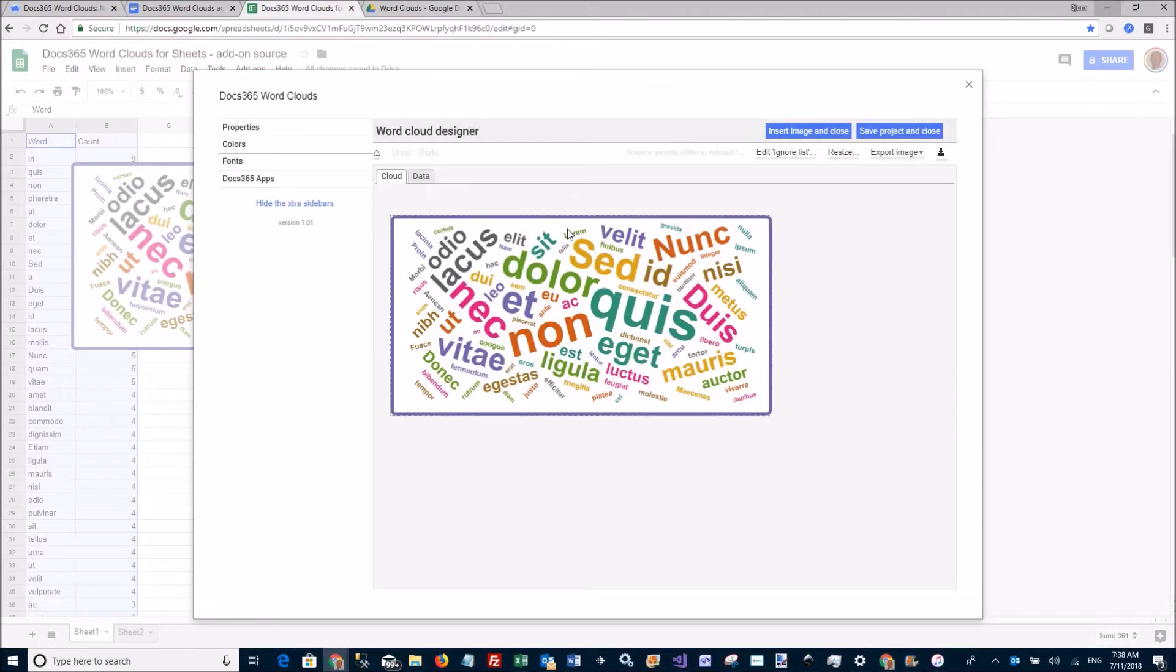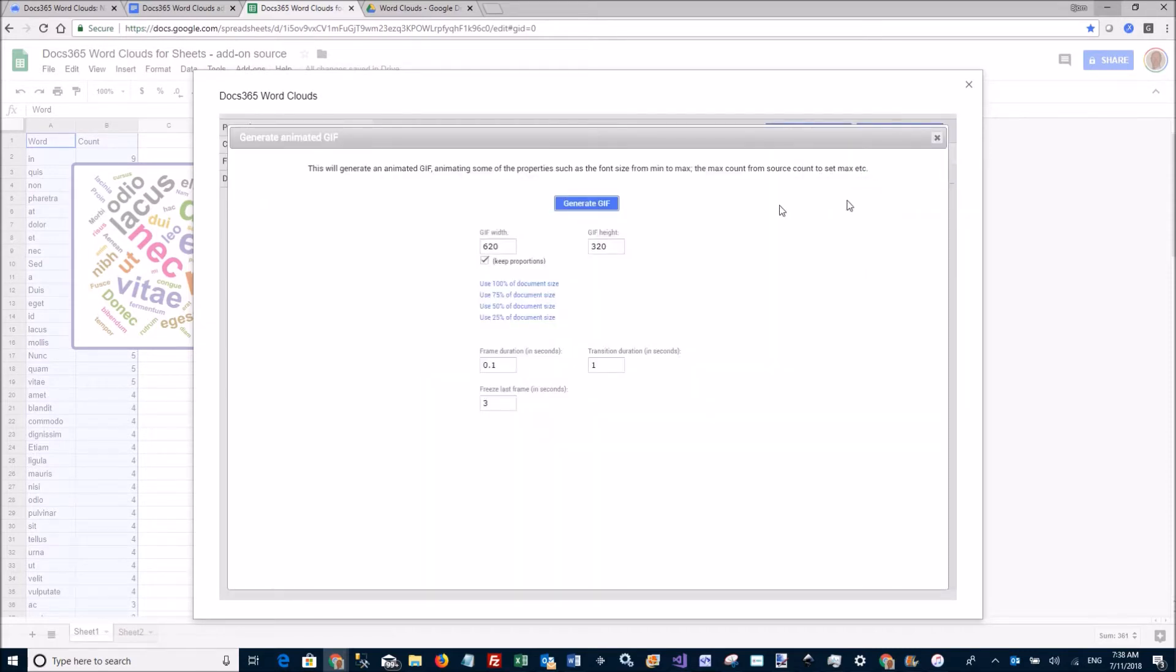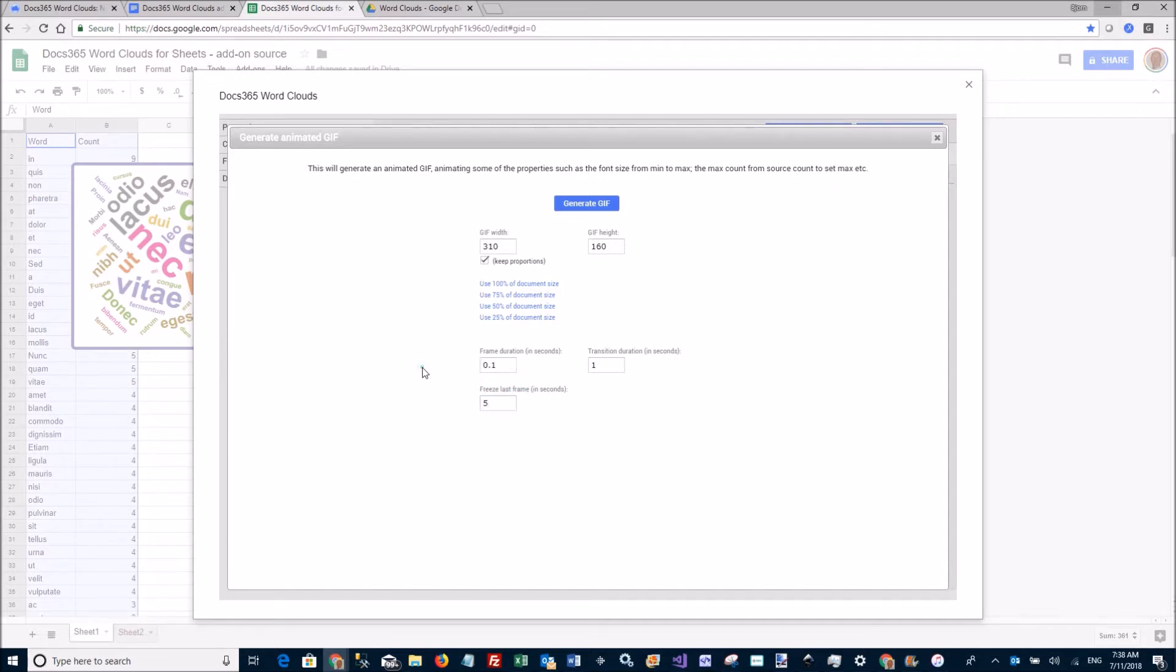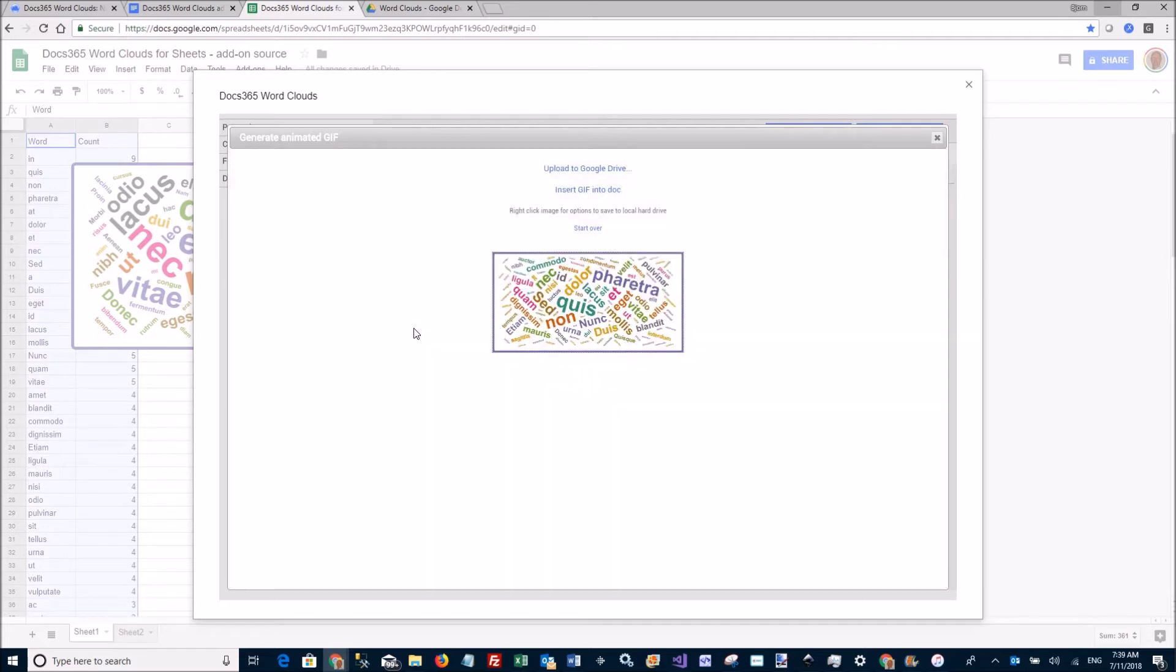Let's say I want to export this image as a gif. I can say I want to have a smaller gif to save size. I want to freeze the last frame for five seconds. And this will generate a gif that animates the font size and the max count to the final version here.